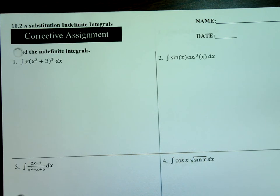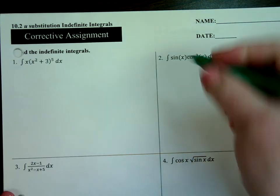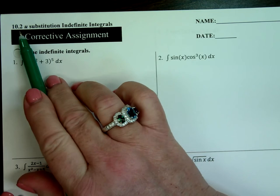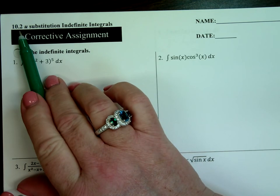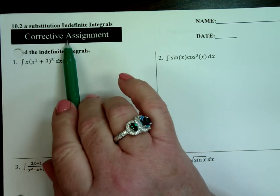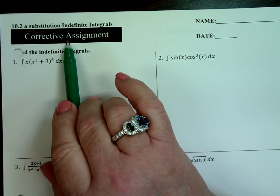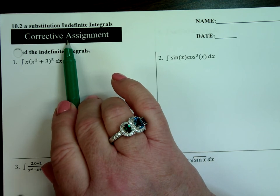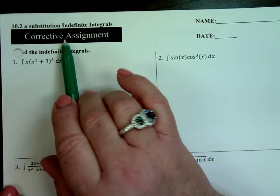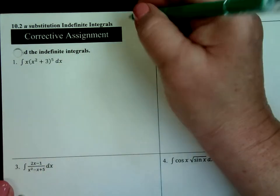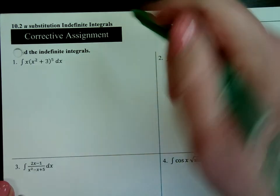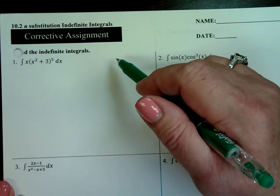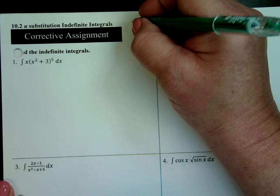We're going back to review U-substitution from Section 10-2. These are the corrective assignments — you may not have done them, which is why I chose these to look at. We did the notes and the practice problems, but these are the corrective assignments that went with that. So Section 10-2, back to the flip math people if you want to see their video too.